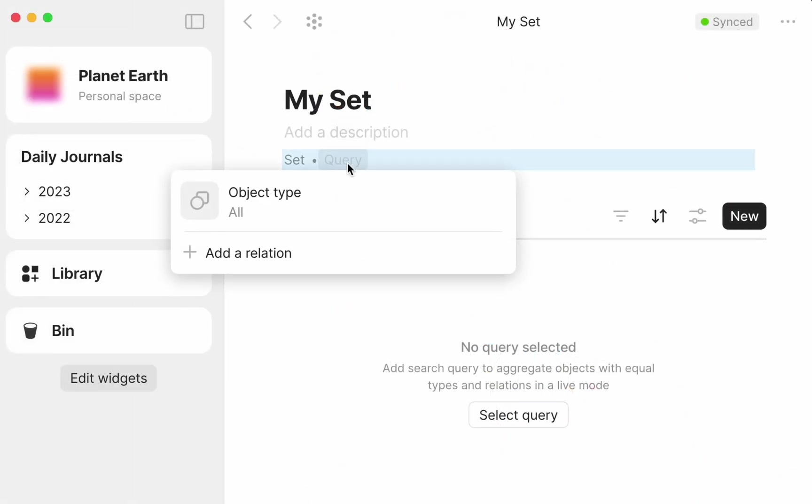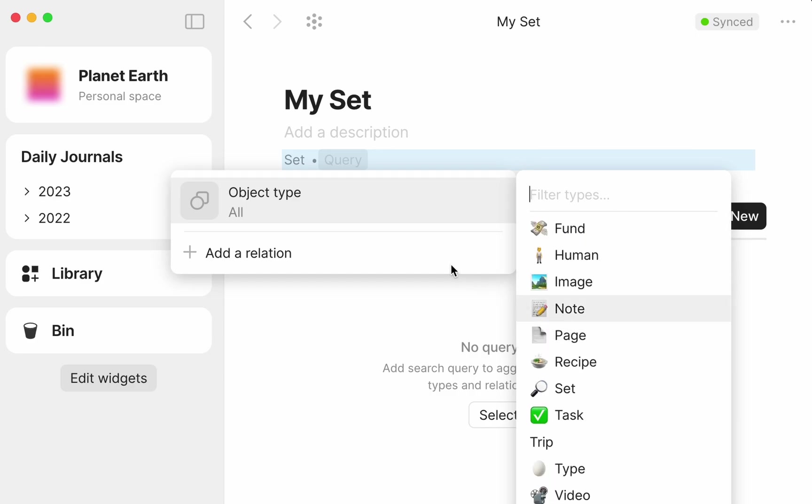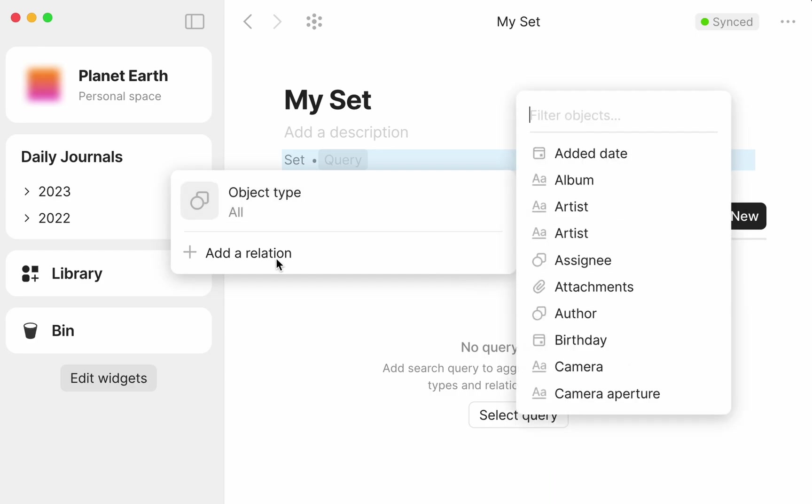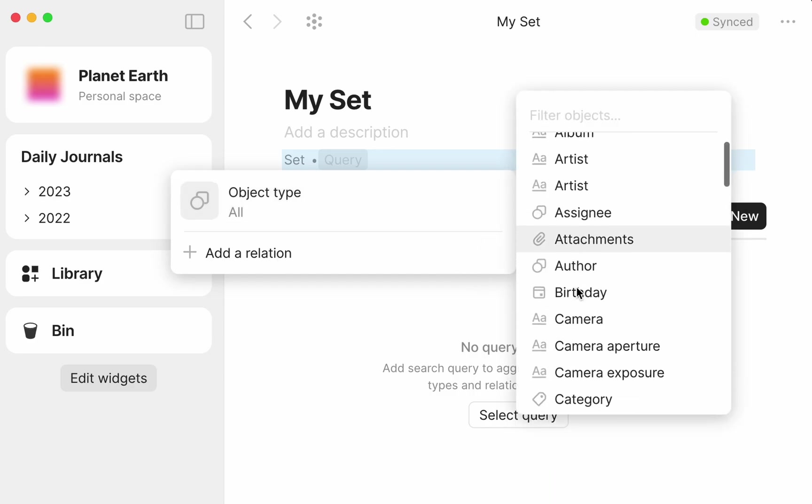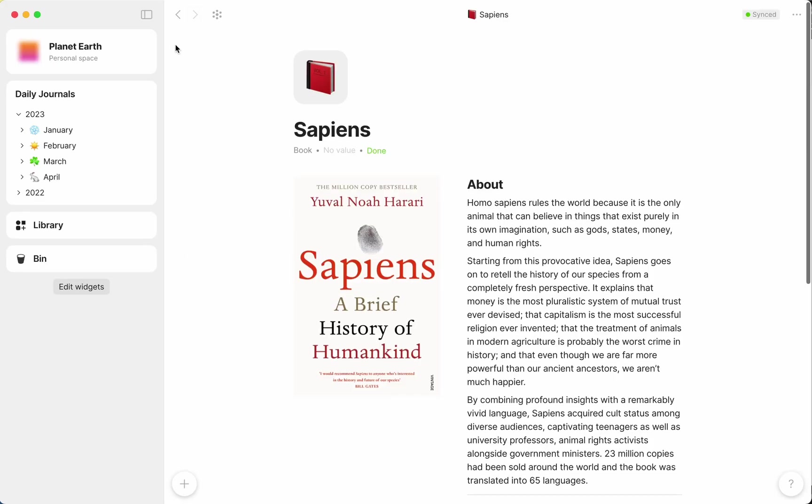You can think of sets as a live filter or query for part of your knowledge graph, which uses a base filter of either type or relation. Let's see how that works in practice.